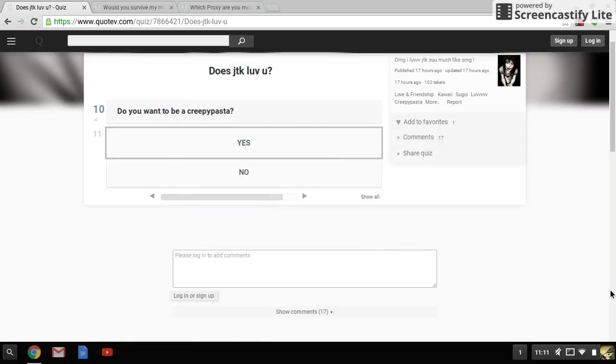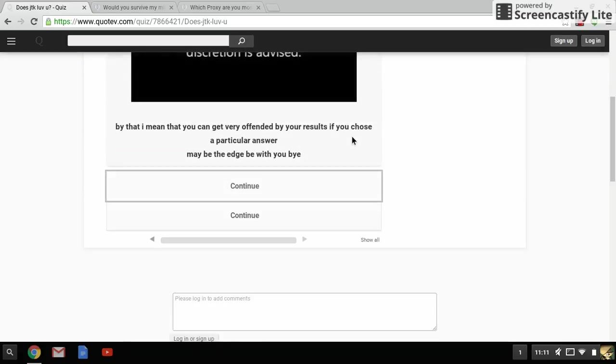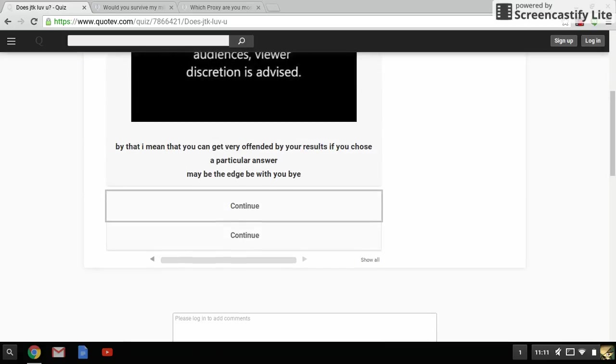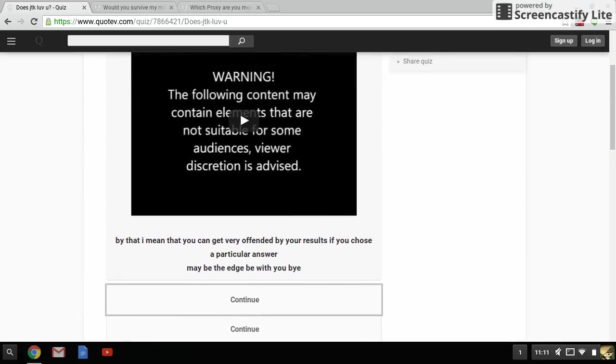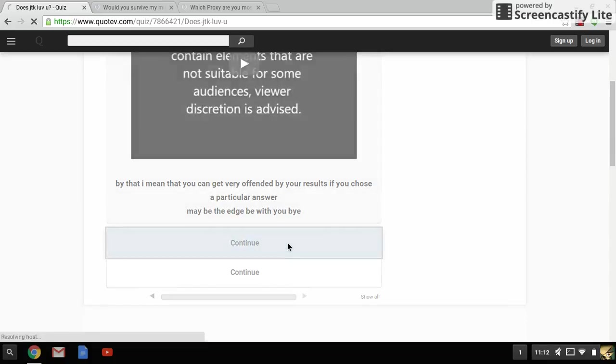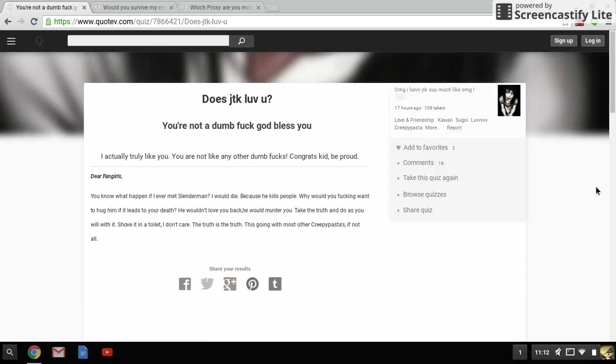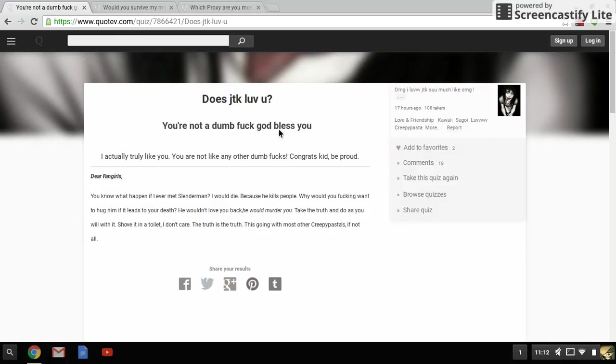All right, sorry about that. I ran out of limited time, so where we left off - does Jeff the Killer love you? Do you want to be a Creepypasta? I'd be a pretty lame Creepypasta, but why not. Okay, warning - oh god no, not a video. By that I mean you can get very offended by your results if you choose a particular answer. May the edge be with you, my god.